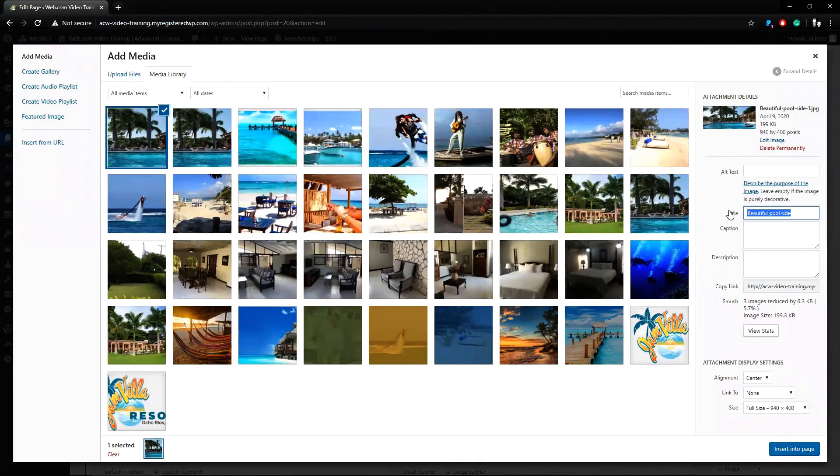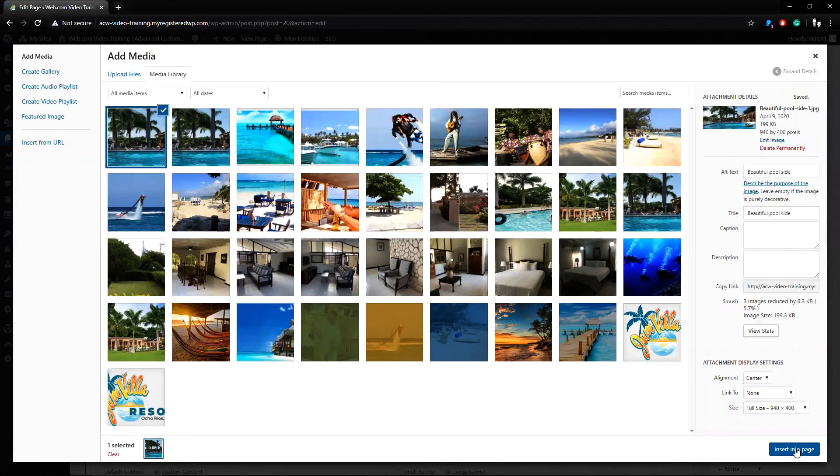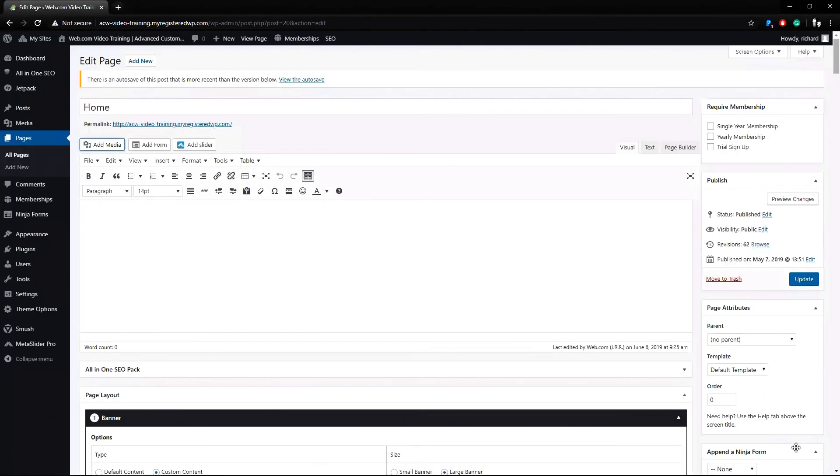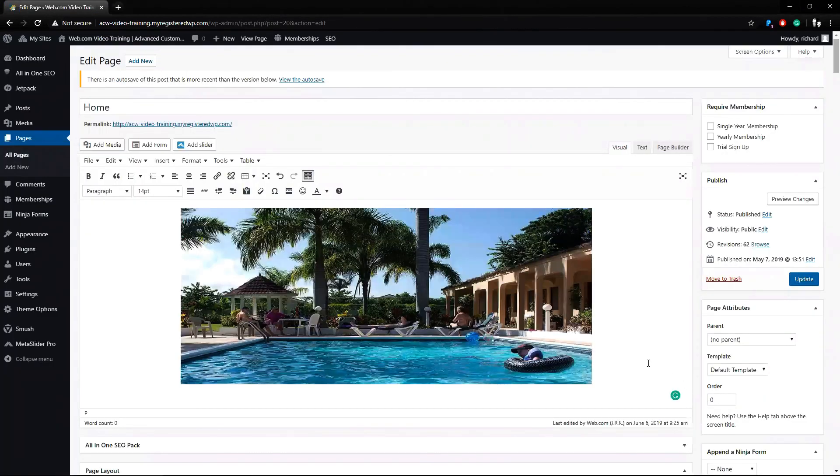I'll copy over the title for the alt tag and I'll insert into page. And that is how you can upload files to your media library.